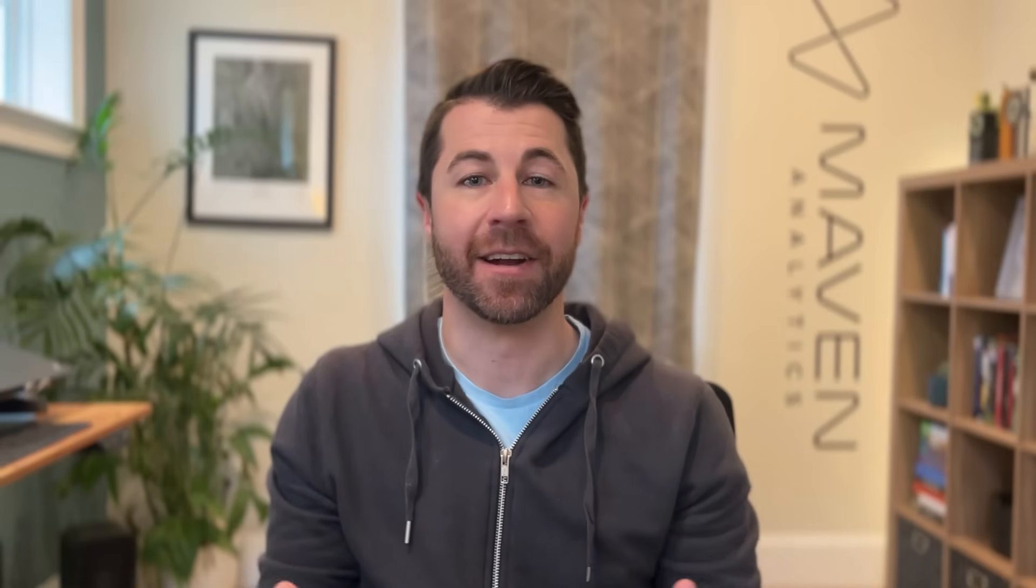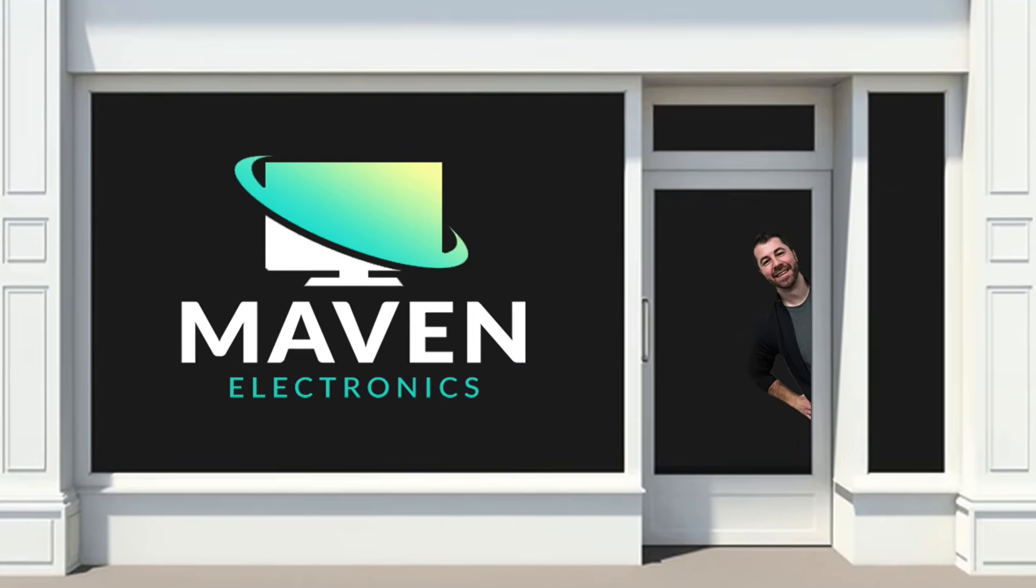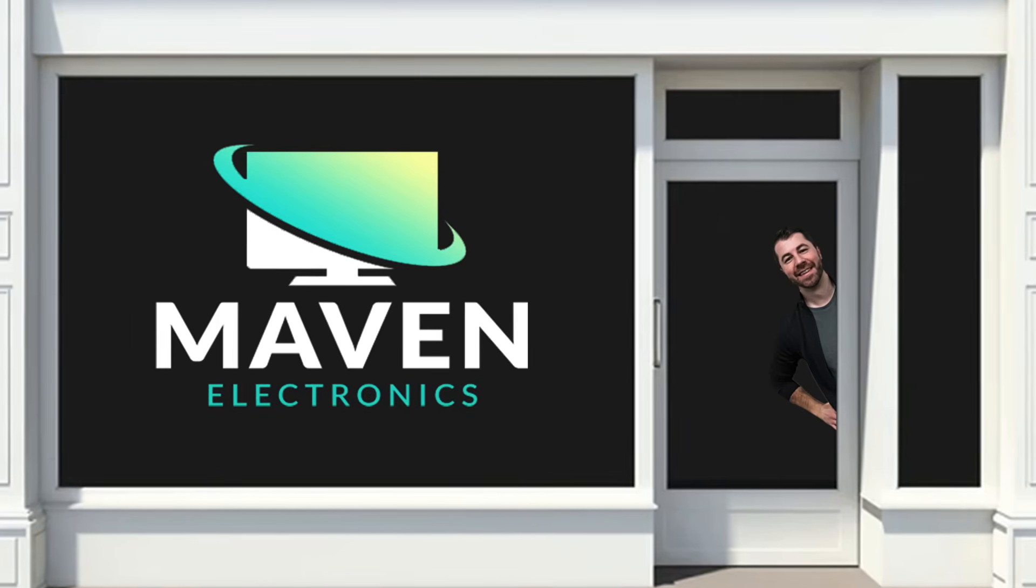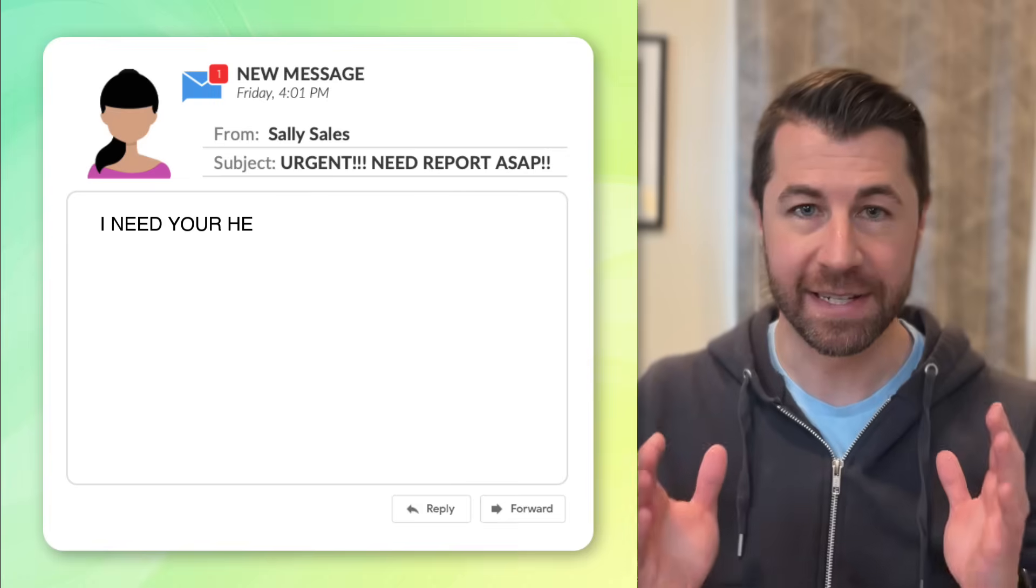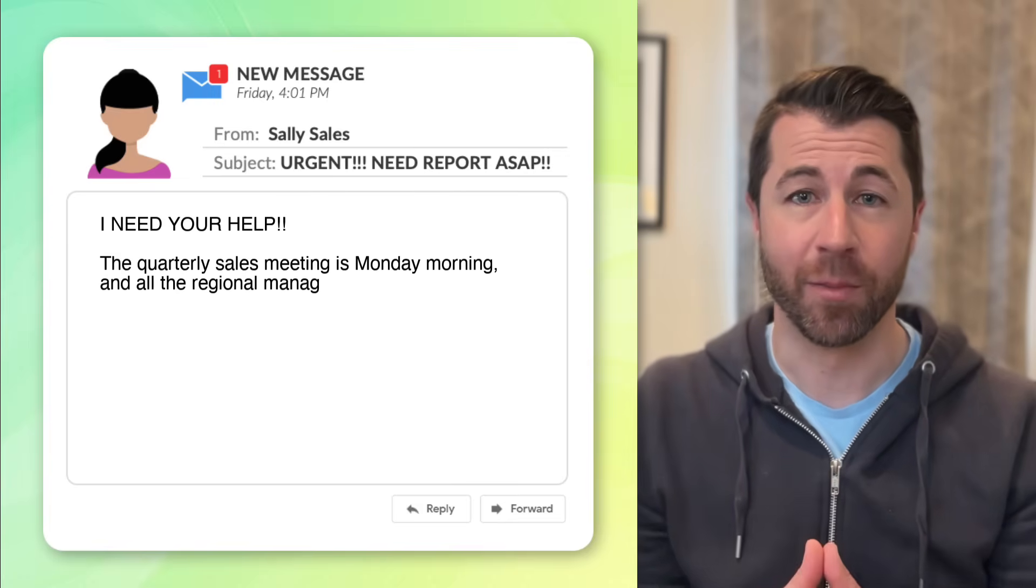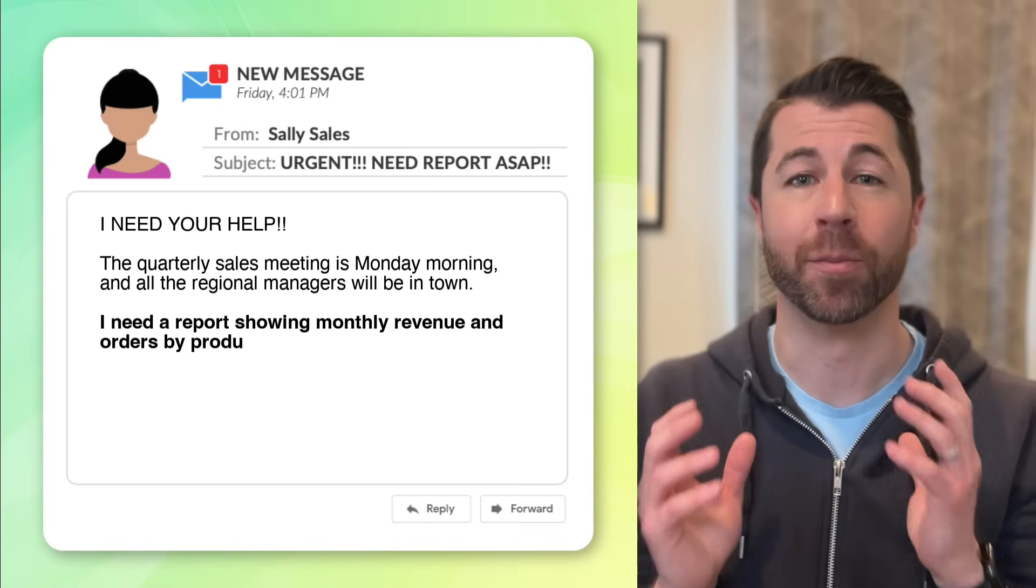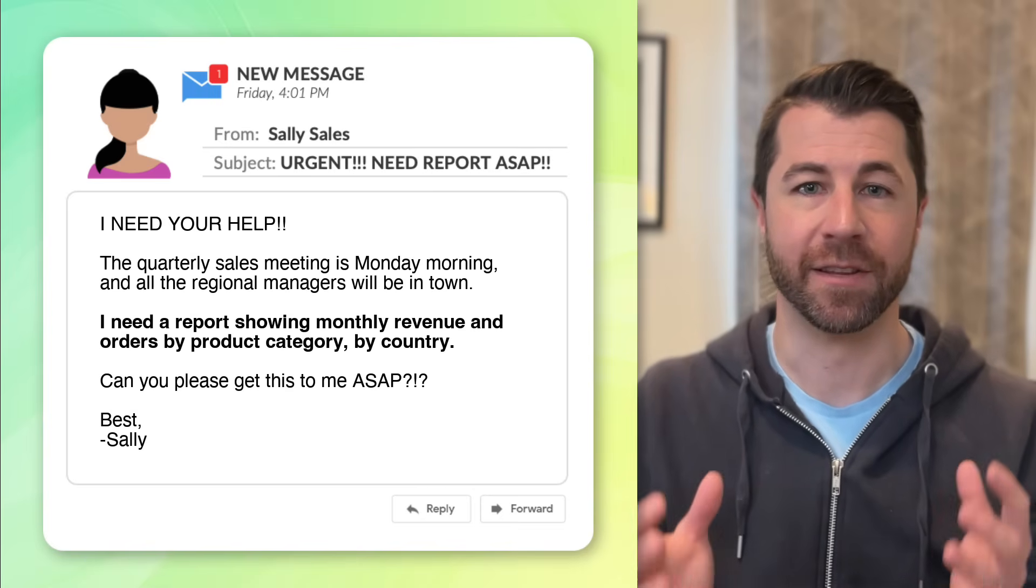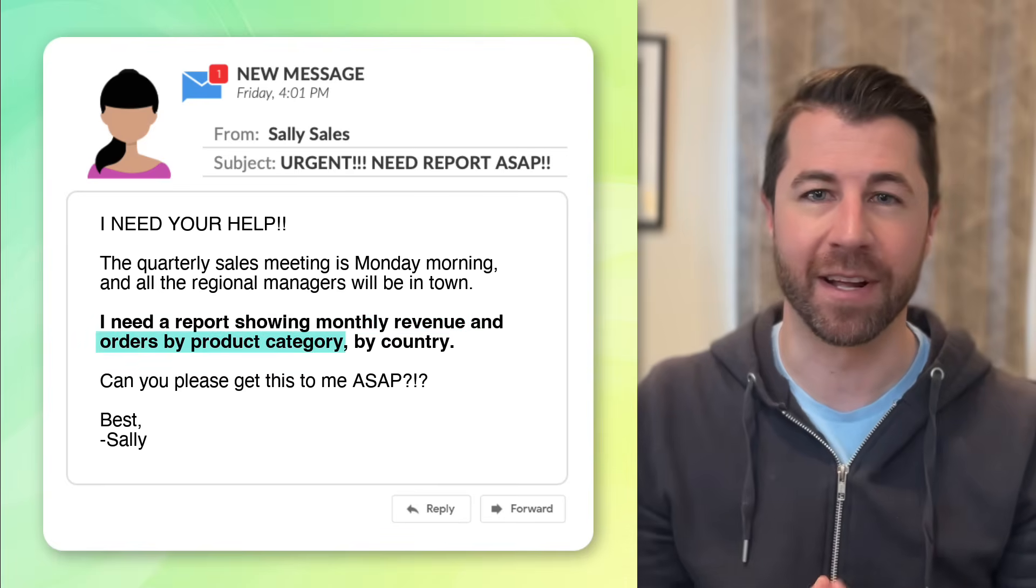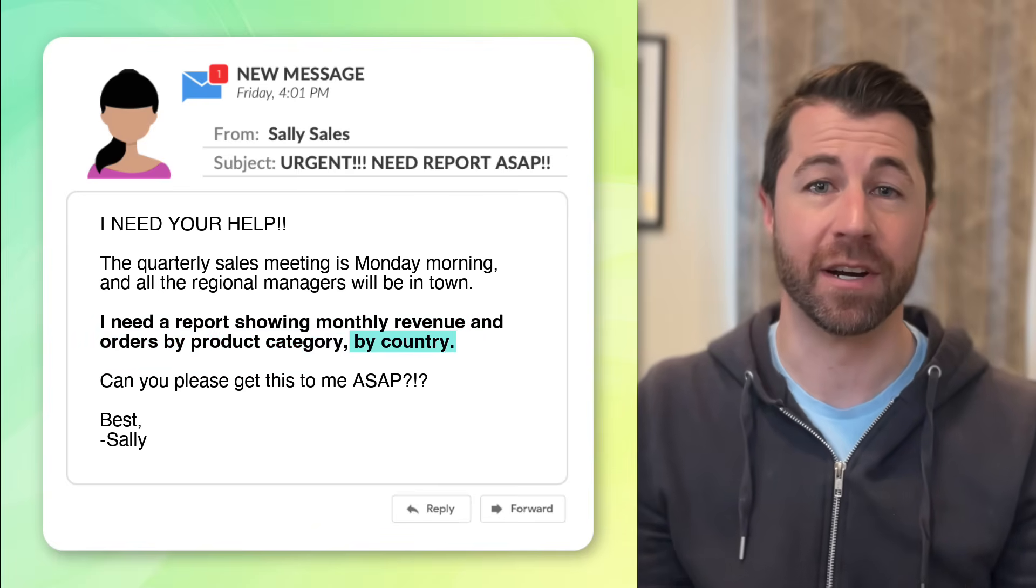Close your eyes and imagine you just got hired as an analyst for Maven Electronics, a global retailer that sells TVs, computers, appliances, things like that. Now it's 4pm on a Friday, you're about to unplug for the weekend when the VP of sales sends you the dreaded urgent email. The quarterly sales call is first thing Monday morning and she needs you to gather some data and build a brand new report for regional sales managers. They'll need to see monthly revenue trending, sales by product category, and breakdowns for each individual country.